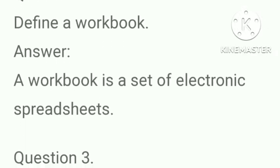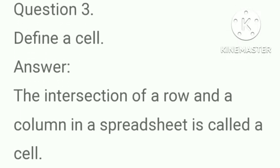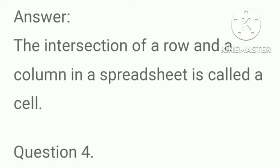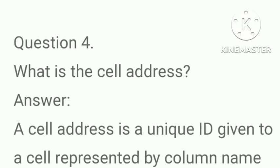Next question, define a workbook. Answer, a workbook is a set of electronic spreadsheets. Define a cell. Answer, the intersection of a row and a column in a spreadsheet is called a cell.